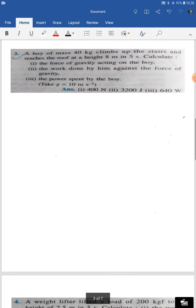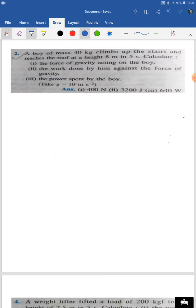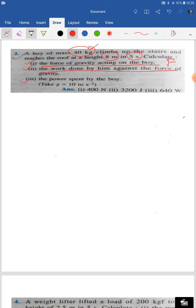Question number two: a body of mass 40 kilogram climbs up stairs and reaches the roof at a height of 8 meters in 5 seconds. Three things are asked: number one, the force of gravity acting on the body; number two, the work done against the force of gravity using W = mgh; and number three, the power spent using P = W/T.